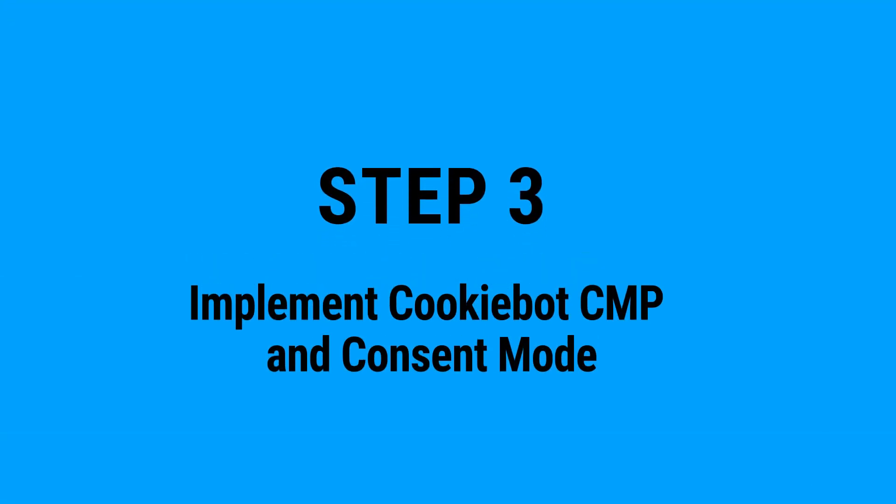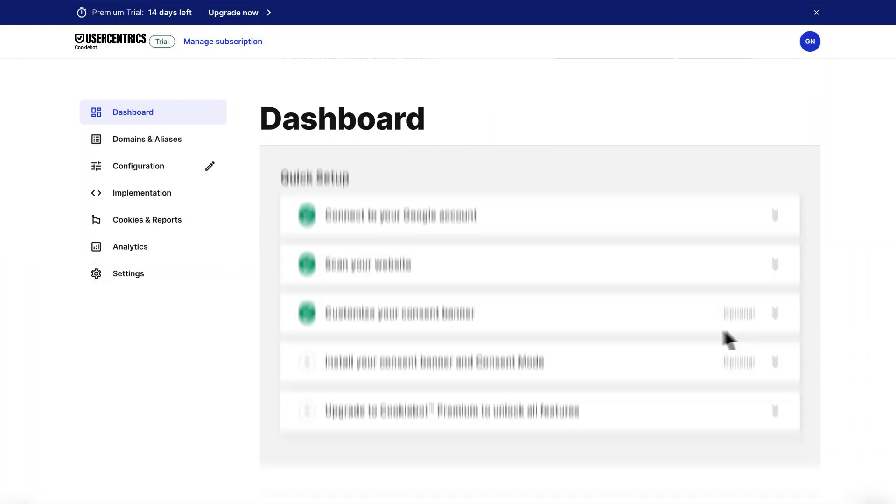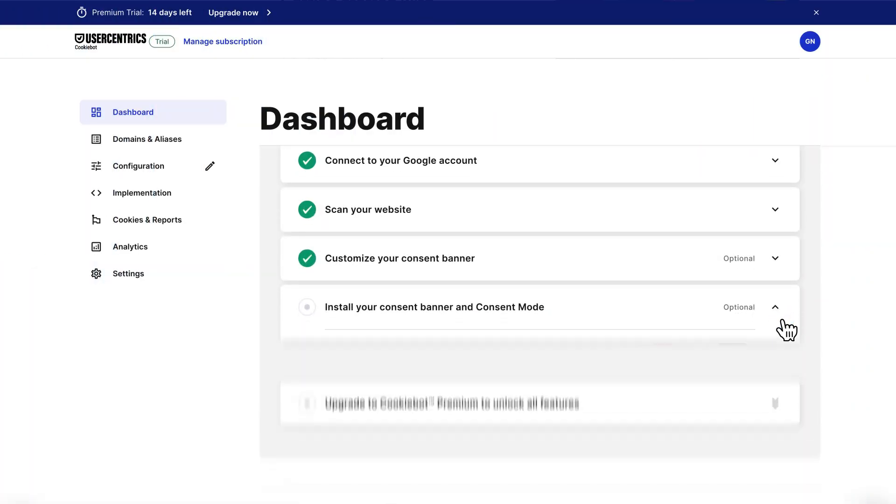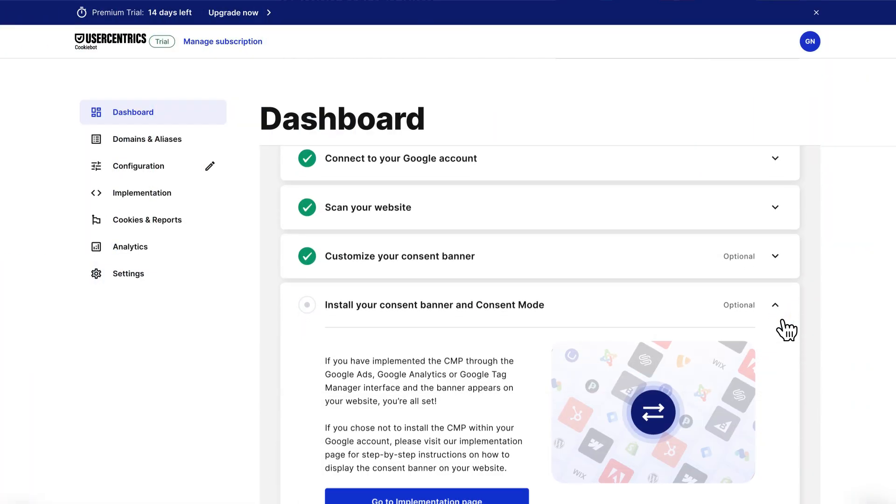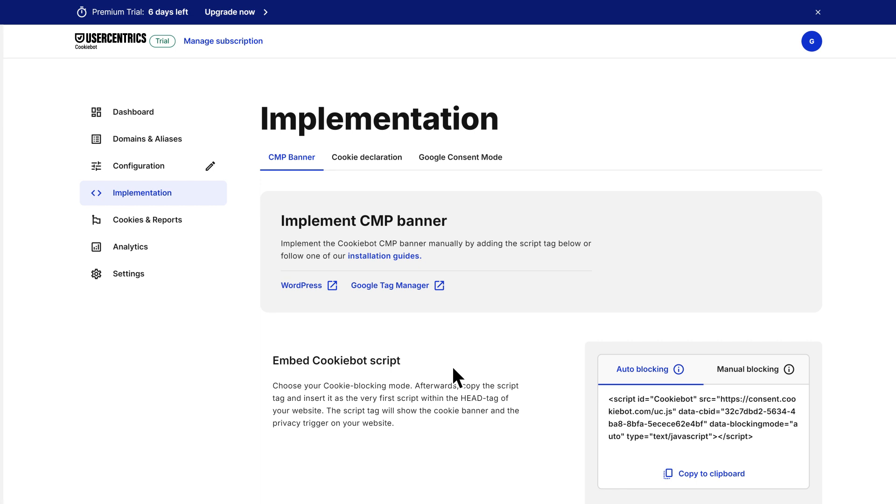Step 3: Implement CookieBot CMP in consent mode. If you have already implemented the consent banner via Google Tag Manager in your Google account, you're all set. If you haven't done this yet, it's time to get your banner up and running on your website.